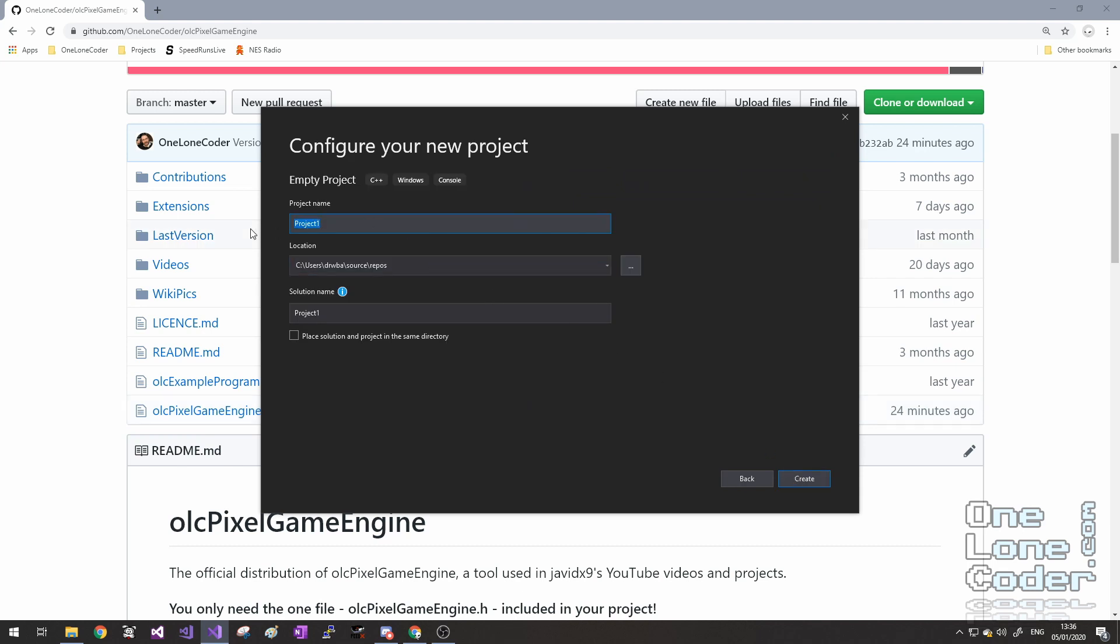Then I'm going to give the project a name. So we'll have demonstration pixel game engine, and then I'm going to click the create button.